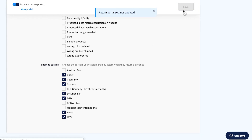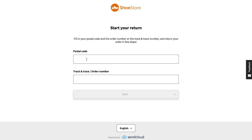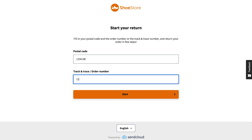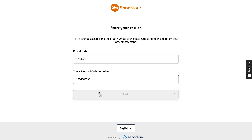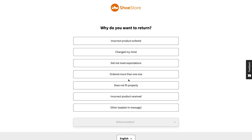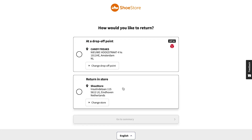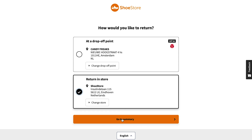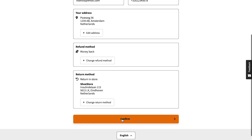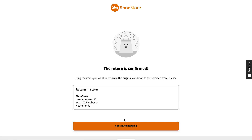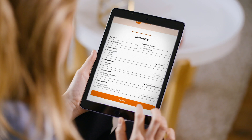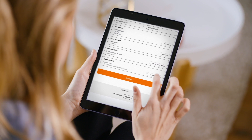Save your settings and check out your customized return portal. Customers simply fill in their postal code and tracking or order number to choose which items they want to return and for what reason. Depending on what you've configured, customers can choose to receive a refund in either money or store credit, or to exchange the item for another item. They can choose between dropping the item off at a service point or returning it to one of your physical stores. Click Confirm and that's it. Returns made as hassle-free as possible to retain your customers even when an order didn't meet their expectations.